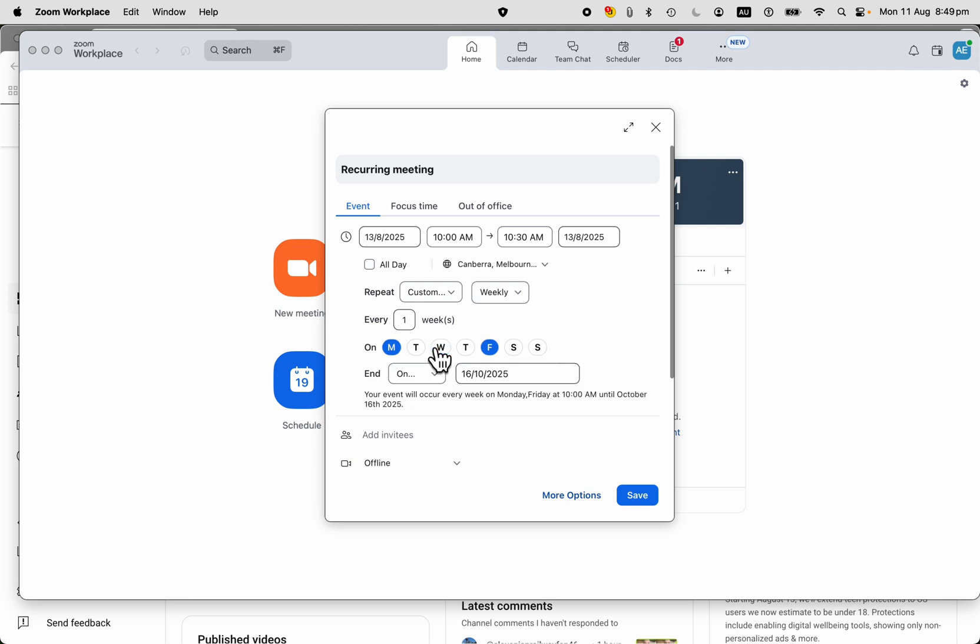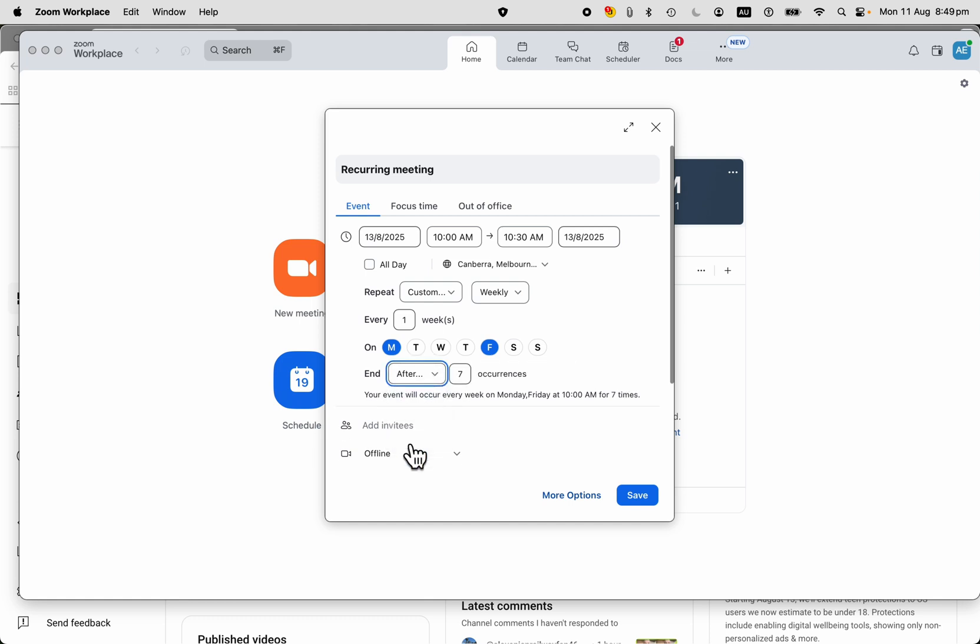You can uncheck those if you want. Very easy to do. Or you can, if you want, just say I want it to run seven times, or you might want it to run for 26 weeks, whatever it is that you want to do.